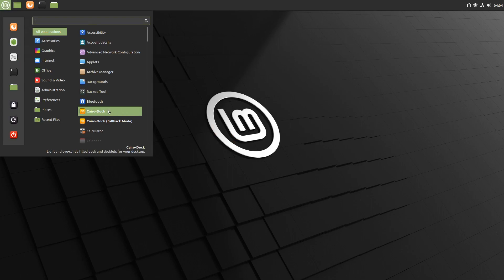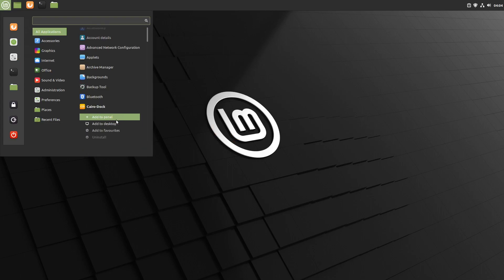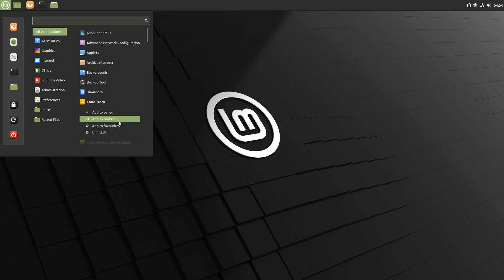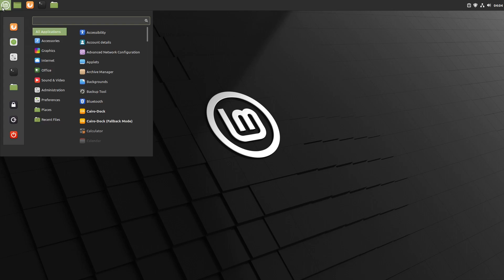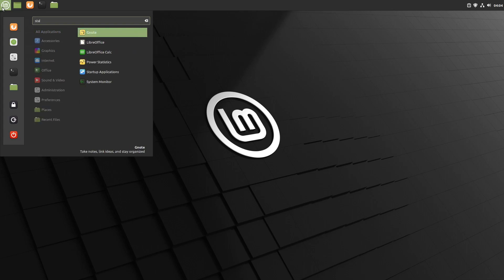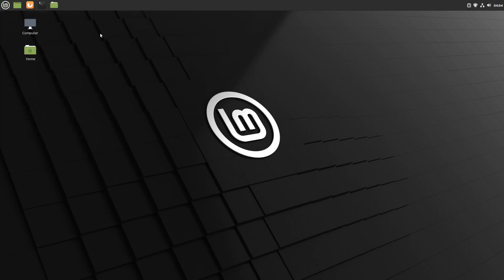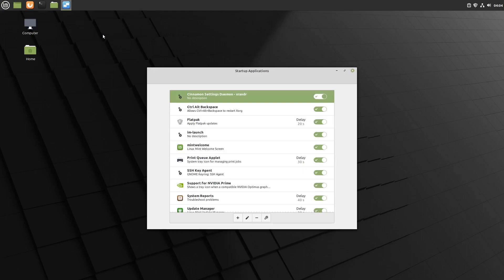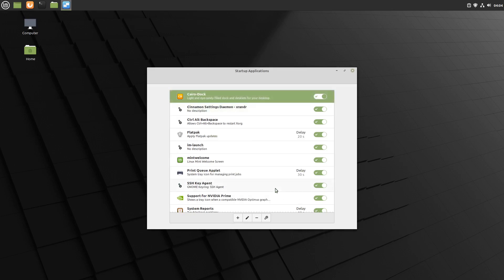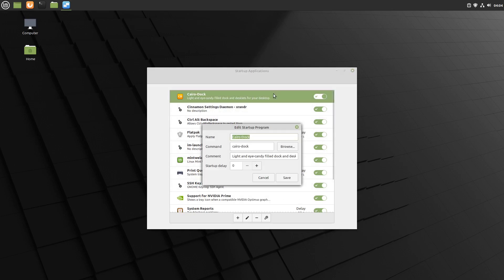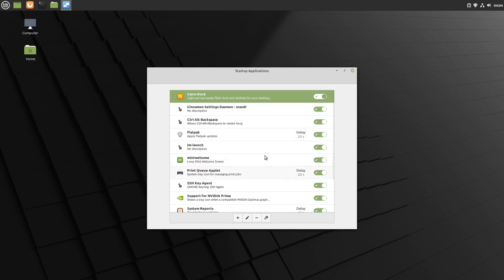If we look in the menu, there's the shortcut for Cairo Dock. There's no option there to auto-launch. So we'll just go into Startup Applications, and down here we can hit the little plus, Choose Application, scroll down. There's Cairo Dock. We'll add the application. This won't have the flag on it because we didn't create it from somewhere that had it. So we'll go space dash O, and we'll save that.